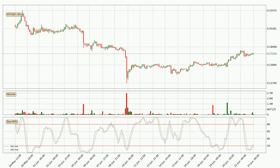Moving to the three-hourly stochastic RSI, there are no signs of it being oversold or overbought at this time, but the %K line is over the %D line, which means the current trend is to the upside.